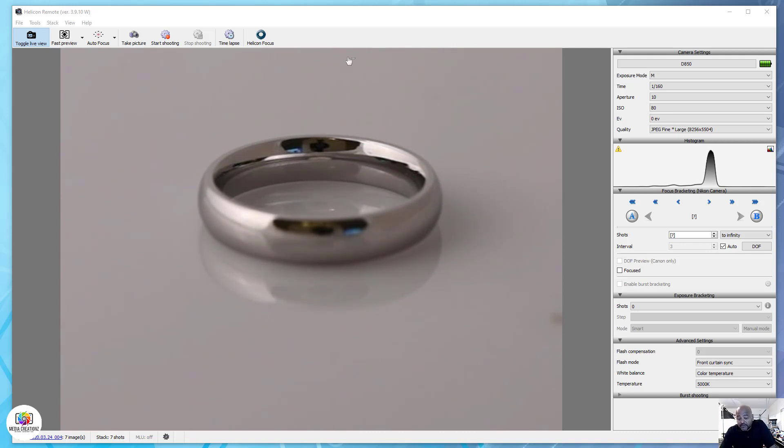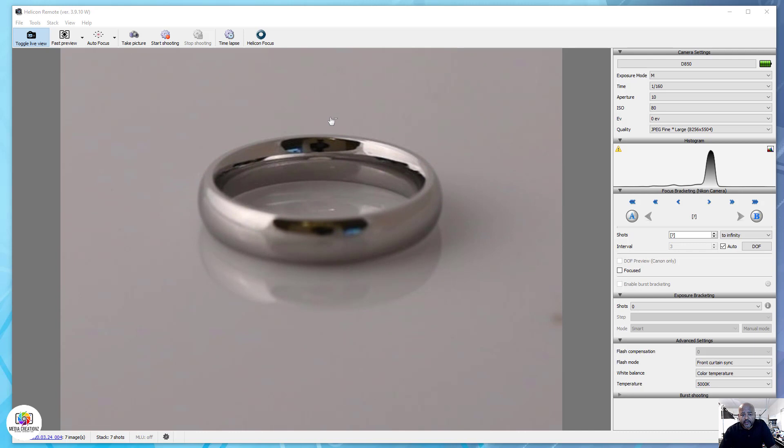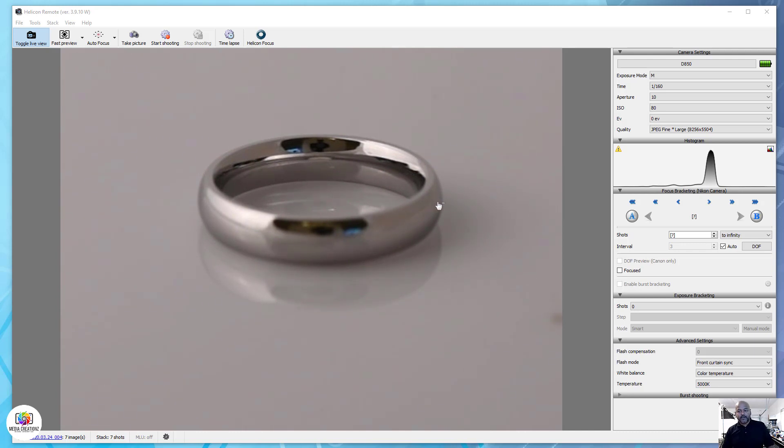We're gonna take a series of images which is called a stack and combine it all together so the entire ring will be in focus. When you look at it on the website it looks fantastic.